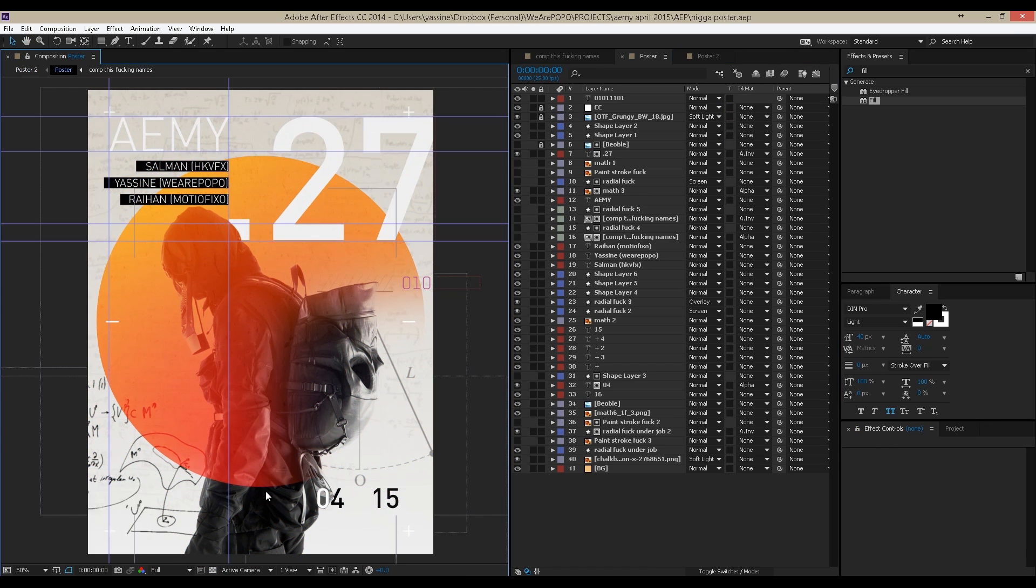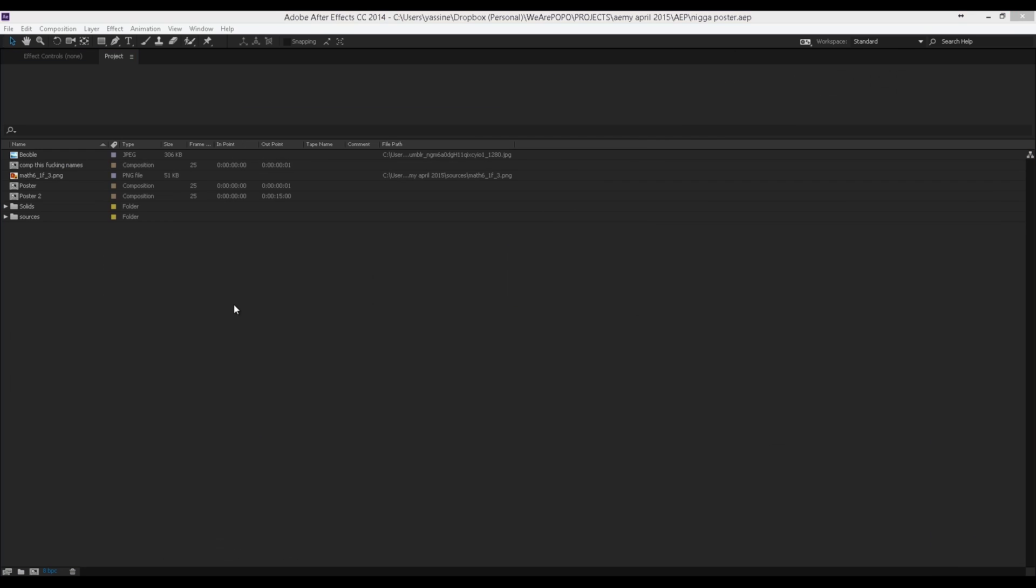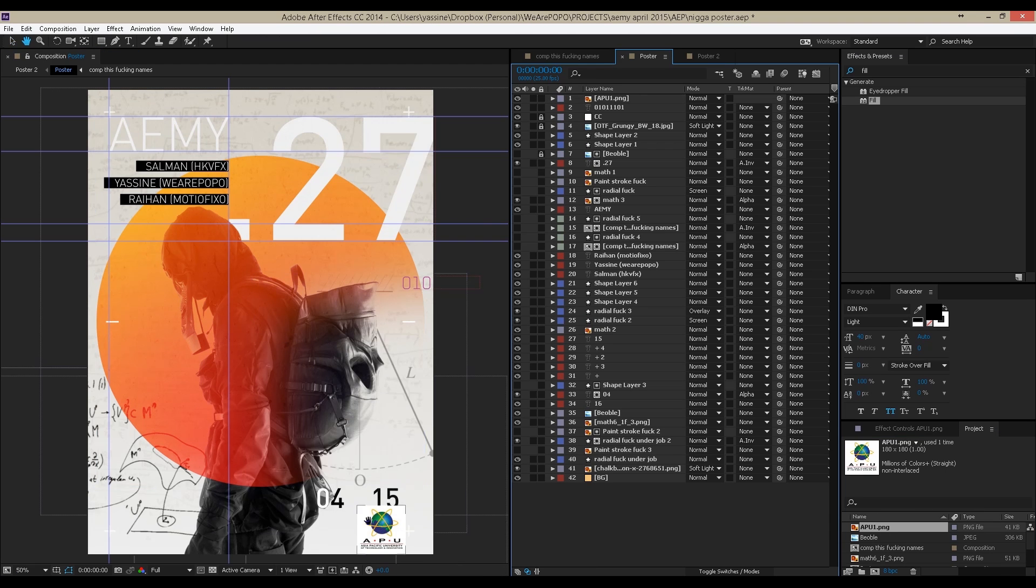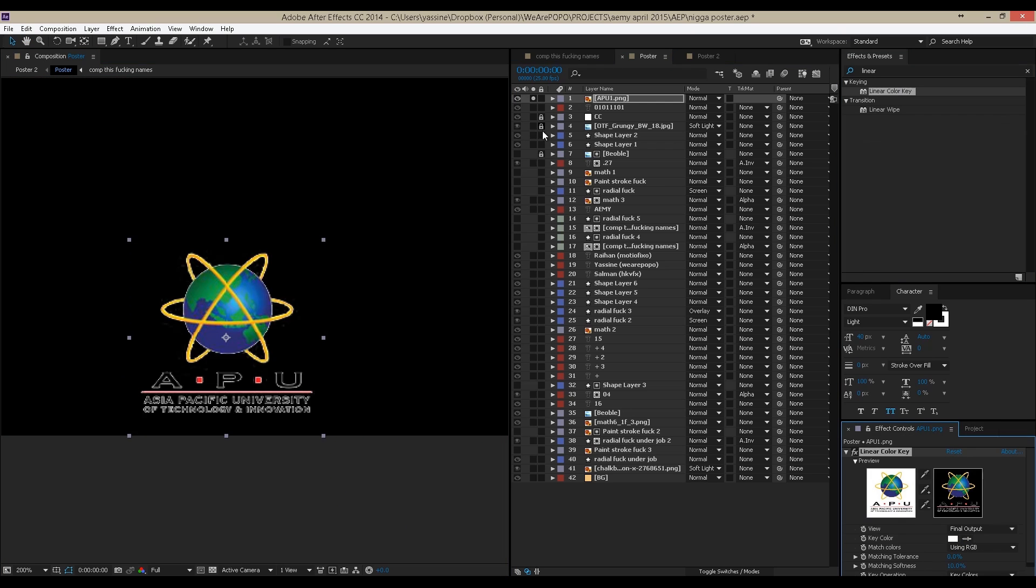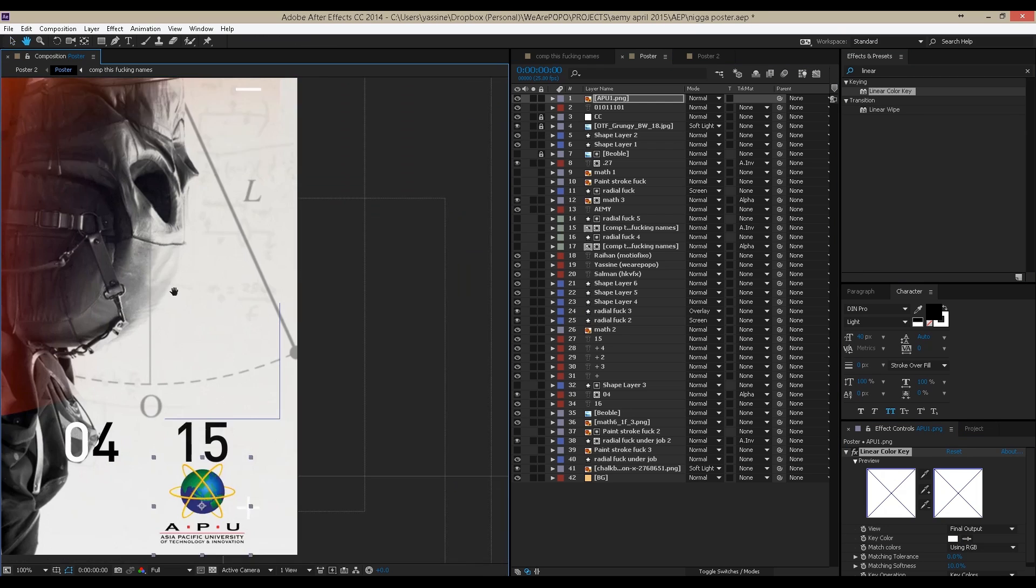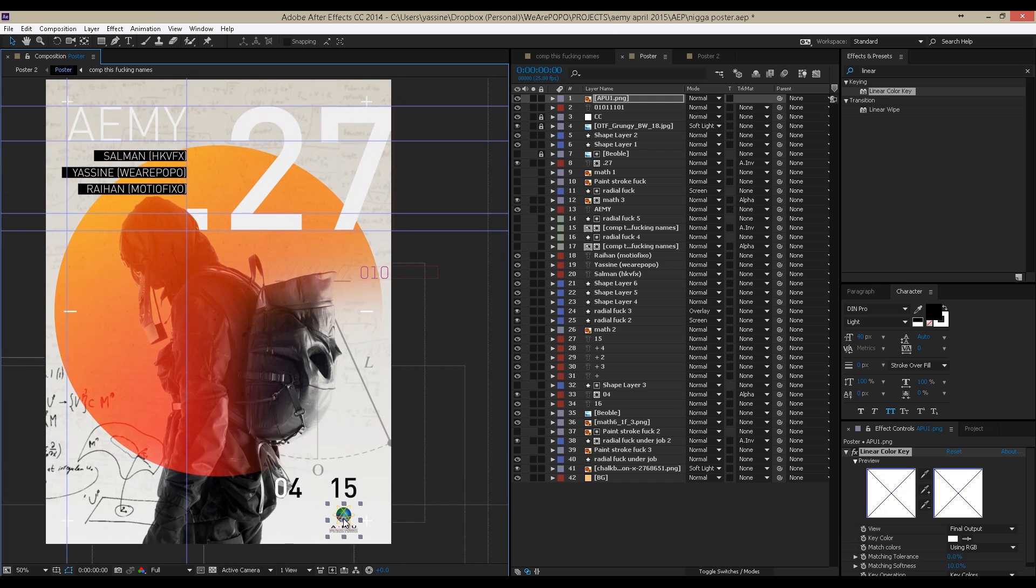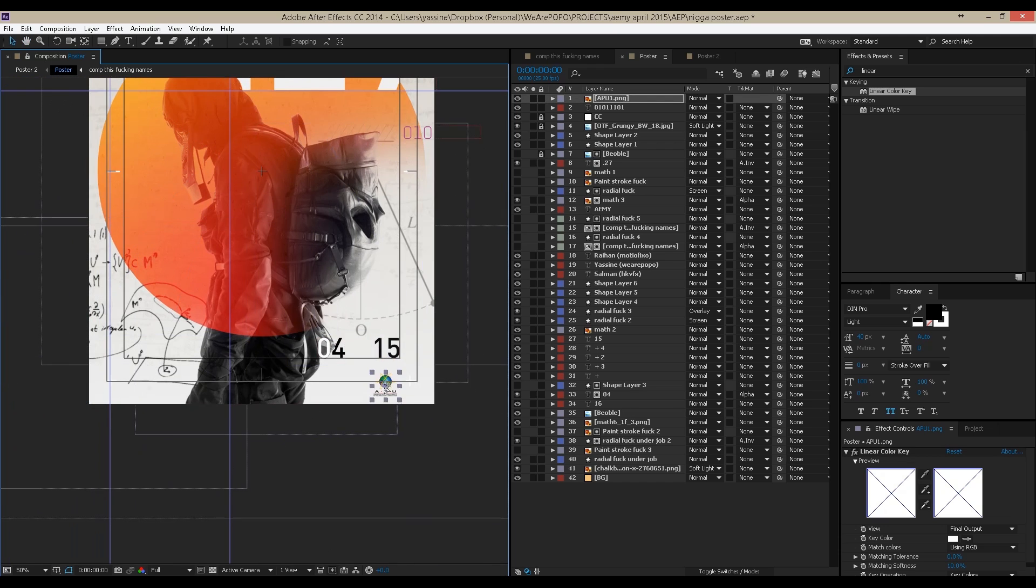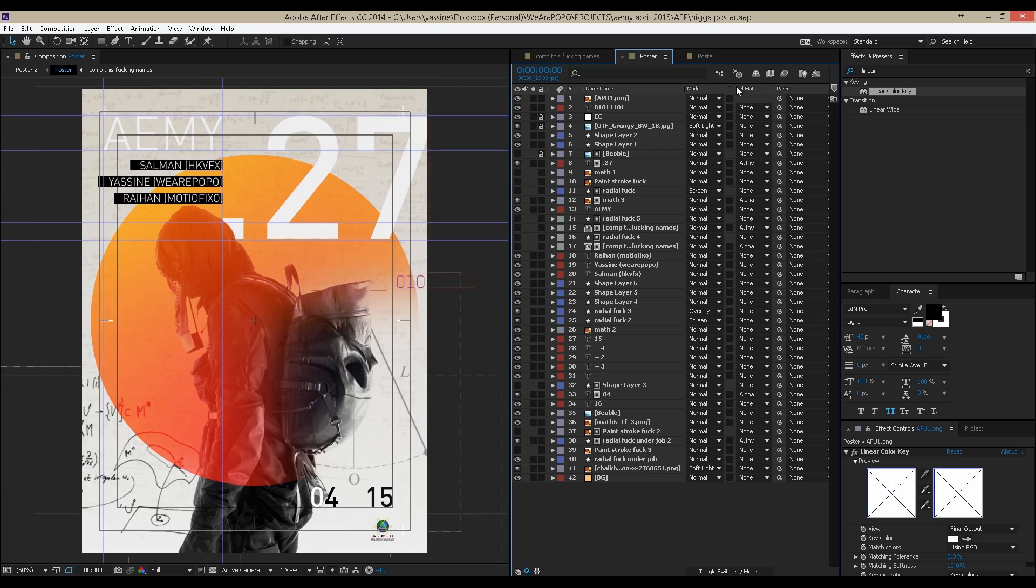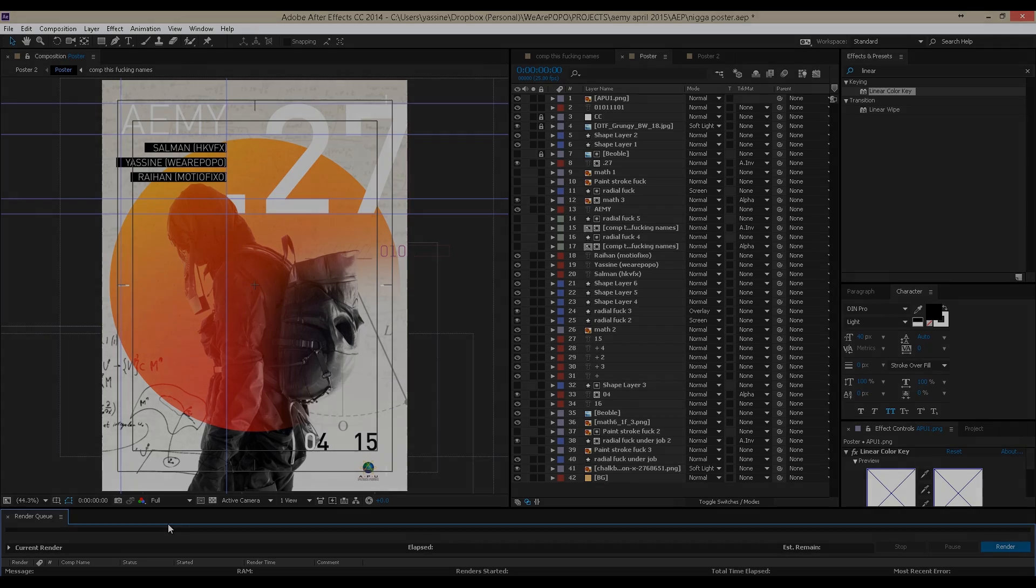And then that's it. So as you can see guys, yes, it's possible actually to do posters in After Effects. I pretty much do everything in After Effects. I just ended up adding the school logo because it's the partner, it's where the whole AEMY is going to be held. So I just put it right there, down there. That's where I'm going to put the partners and all that. So that was pretty much it.